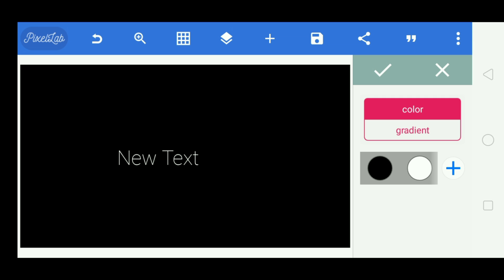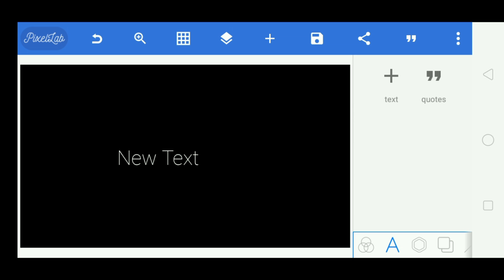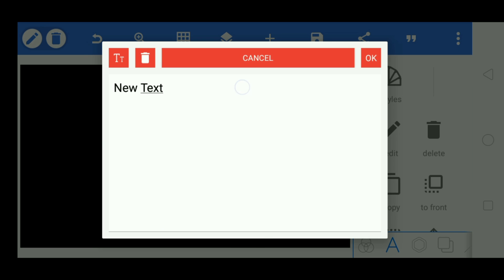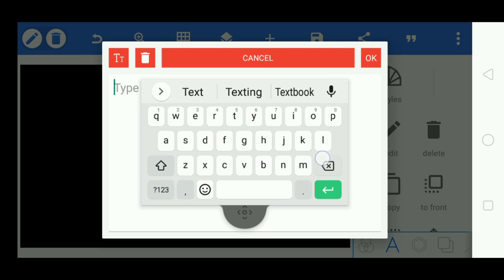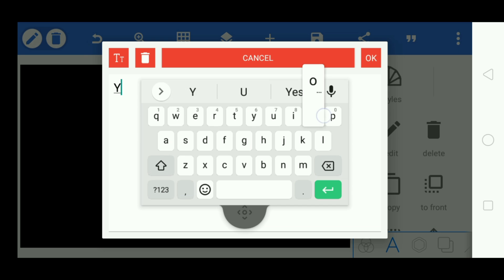Your background color must be black — you can use any color you want but I prefer black. After that, go to the text option and type some text. I'm typing my YouTube channel name; you can type anything you want.